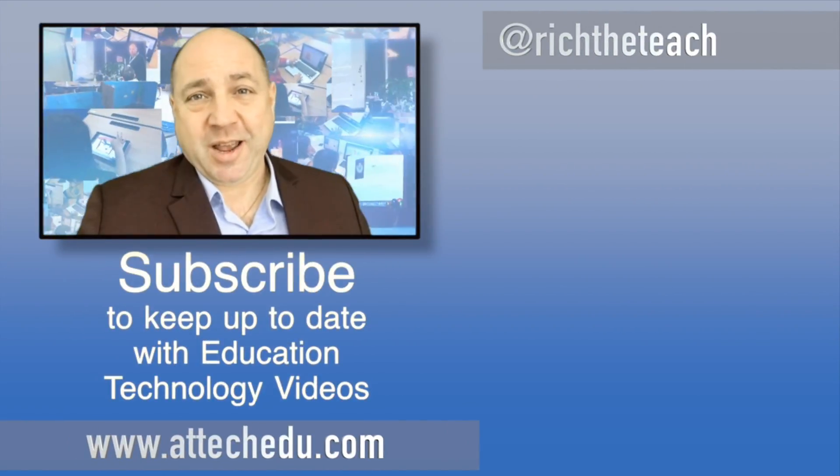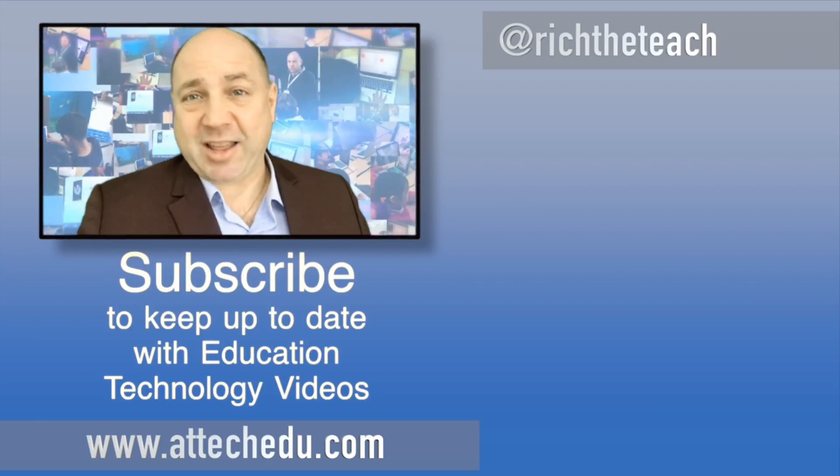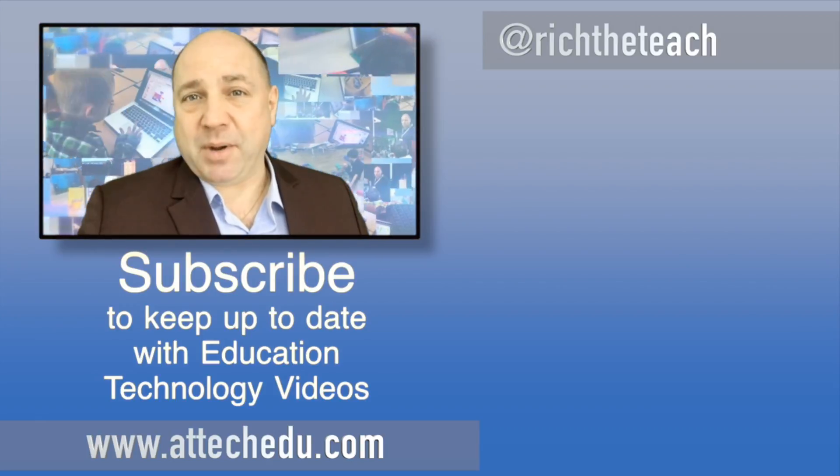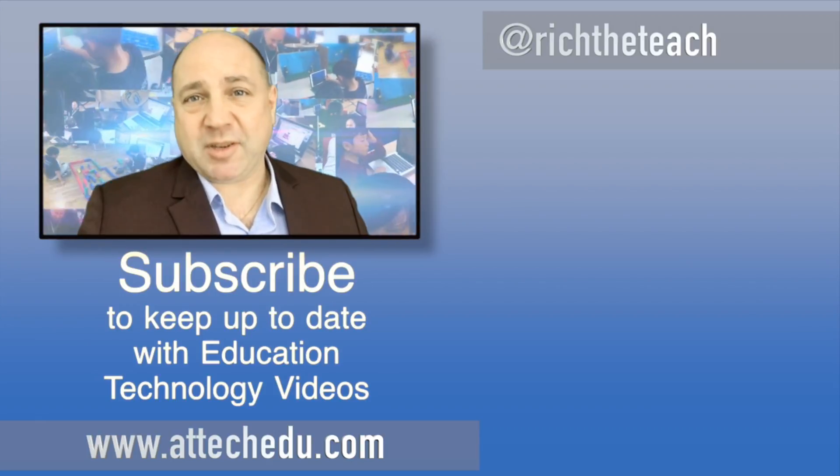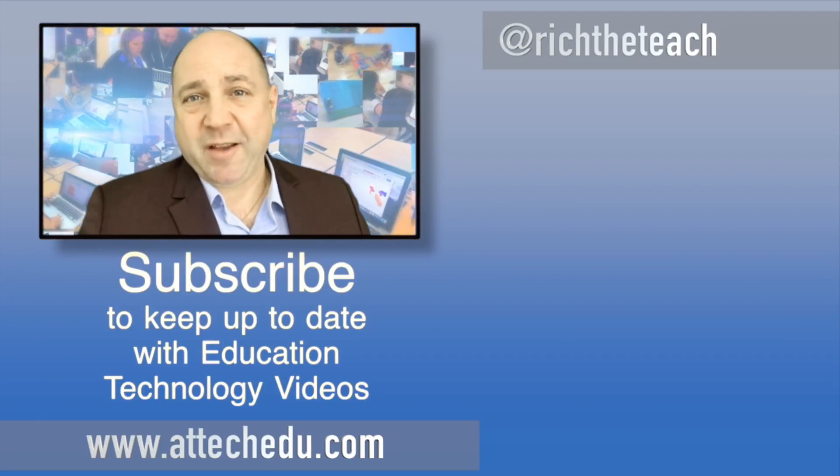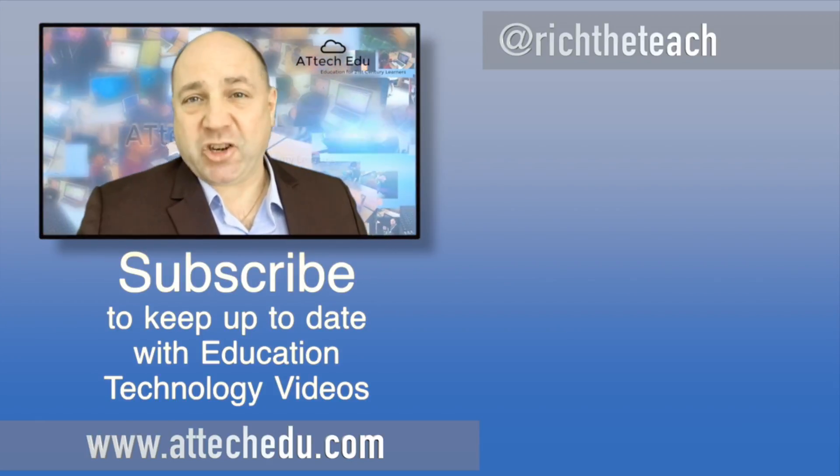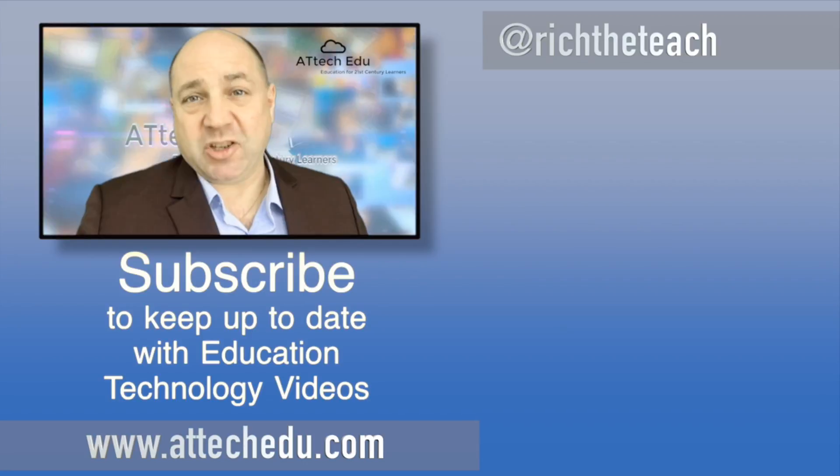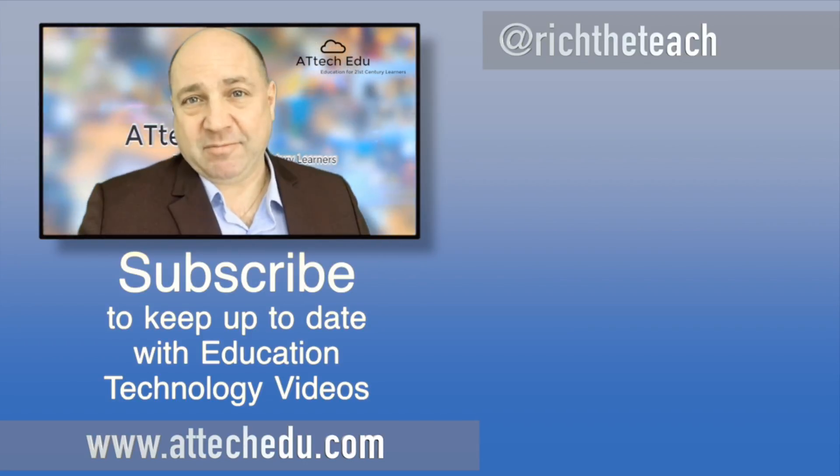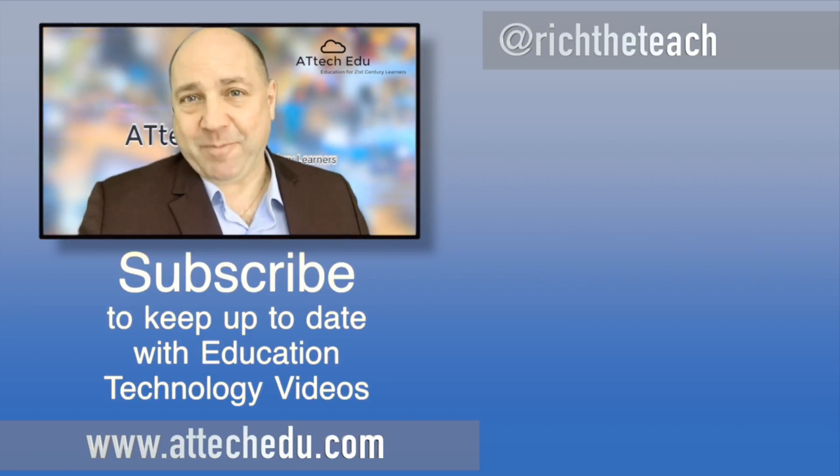Thanks for watching. Please click the like button and please subscribe to this channel for more educational technology videos. Until next time, goodbye.